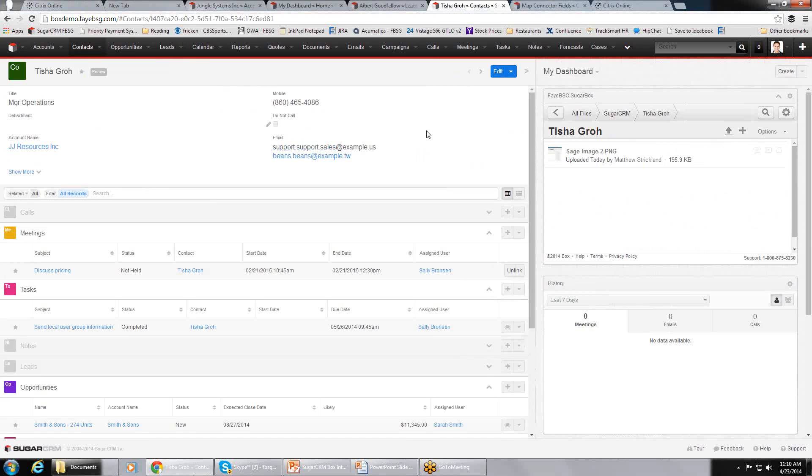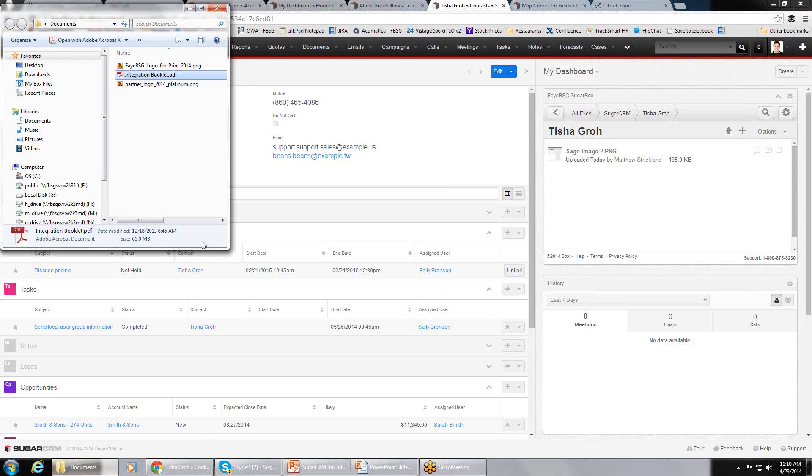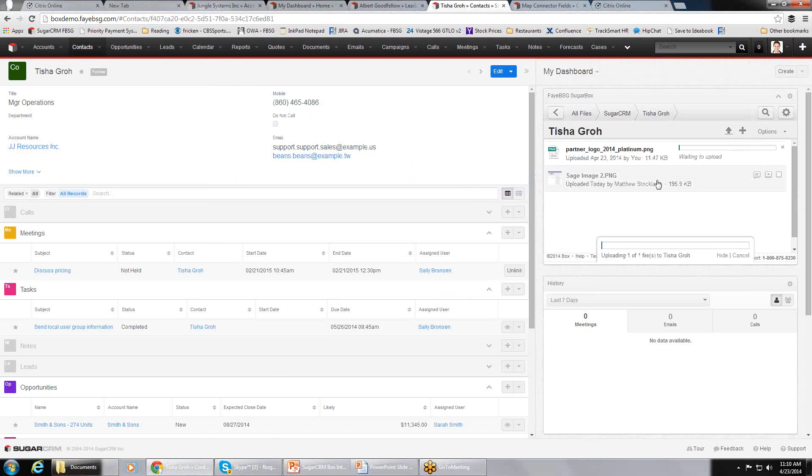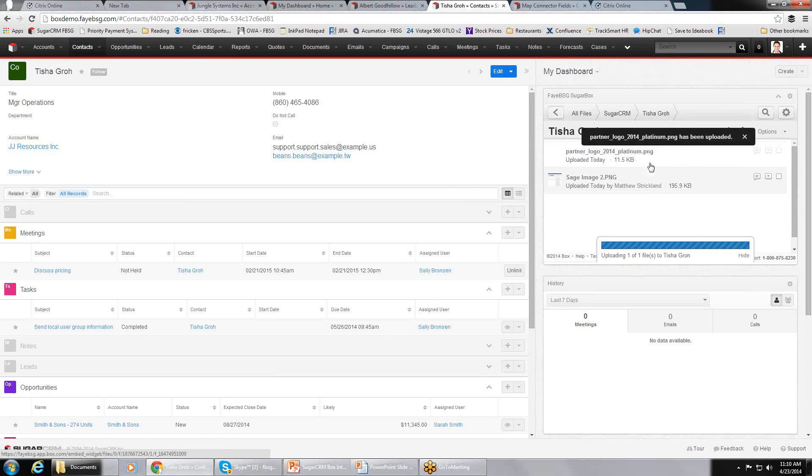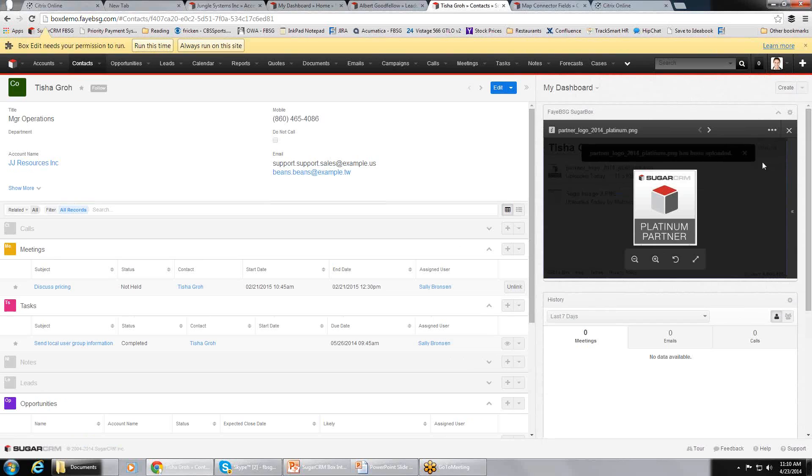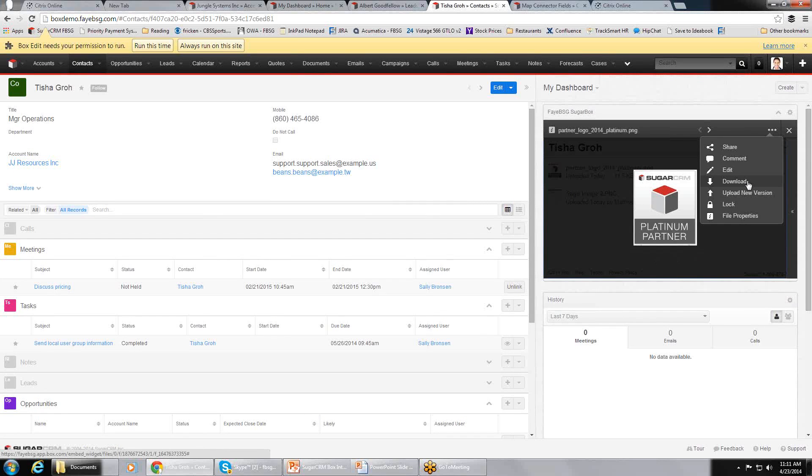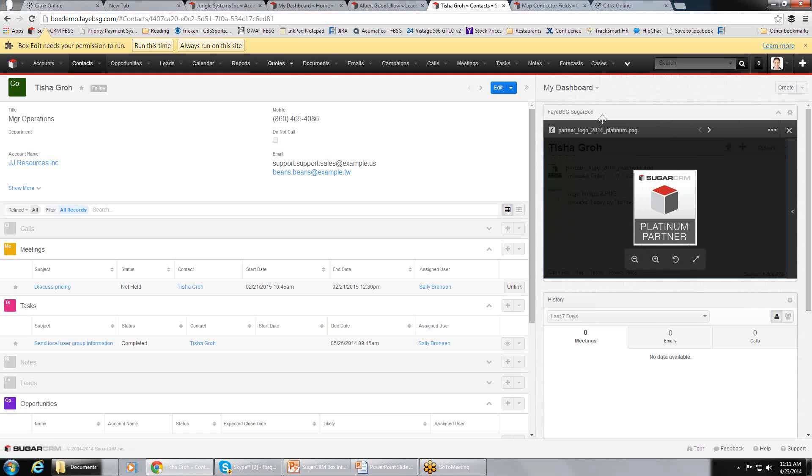Lastly, if I look at my contacts screen, it says the folder name in Box is Tisha Grow. It's related to the contact name over here in Sugar. You can see there's one file here. Again, dragging and dropping. Really easy. If I click on it, it displays it. This happens to be a logo file. If I click this, I get all my normal box functionality. I can download the file. I can lock the file. If I have box edit installed, I can edit the file from right here. That's a really cool box feature and all that kind of stuff.